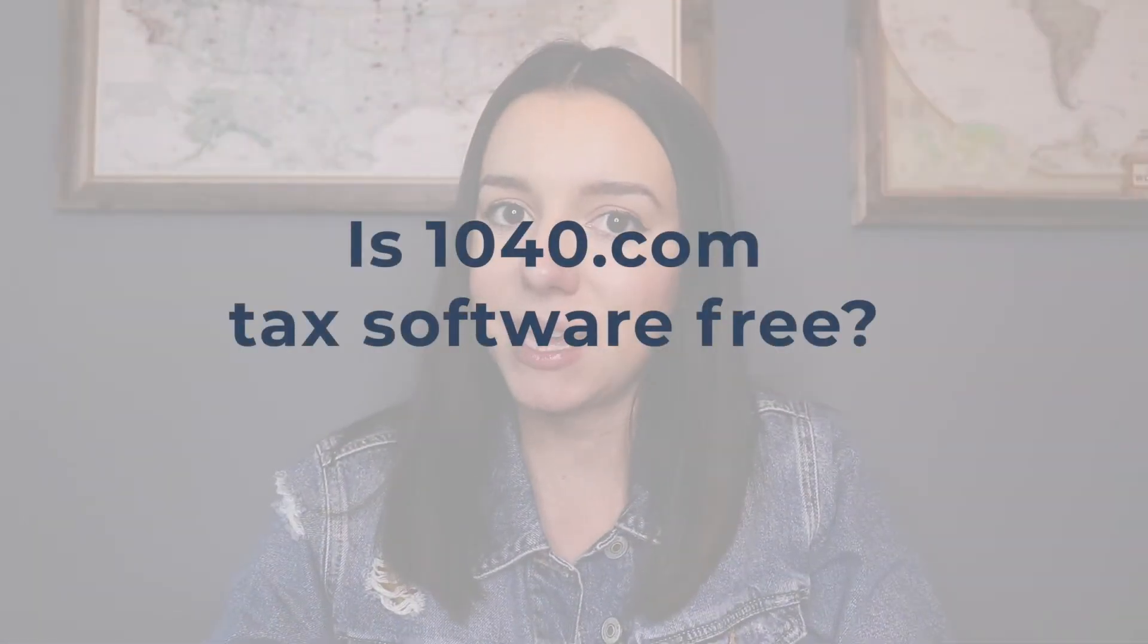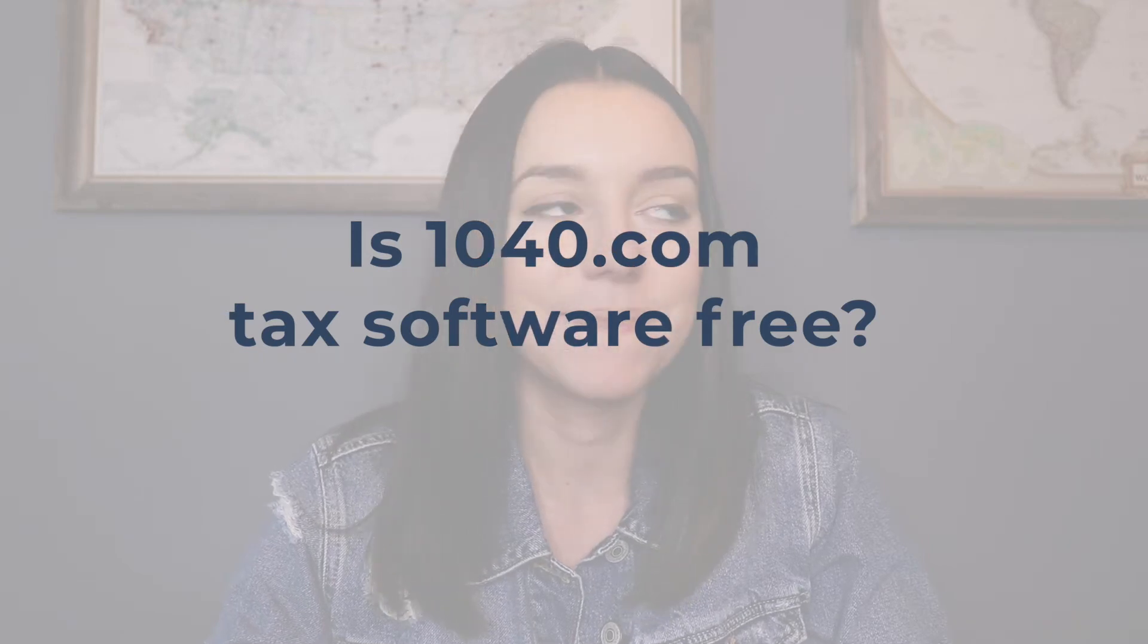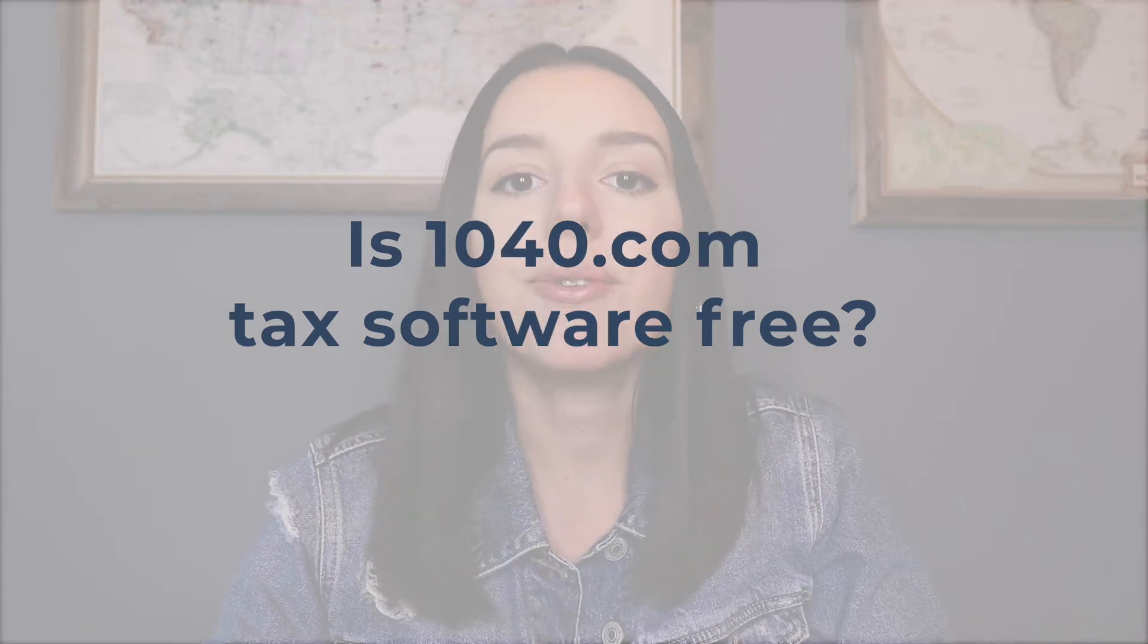Hey guys, it's Justine with The College Investor, Investing and Personal Finance for Millennials. So the first thing that you want to know about 1040.com is whether or not it's free and no, it's not.